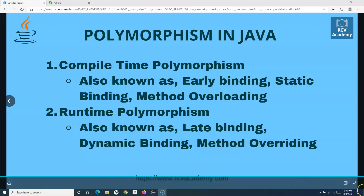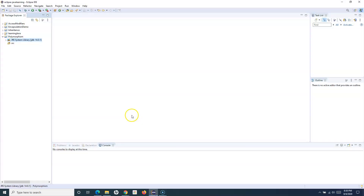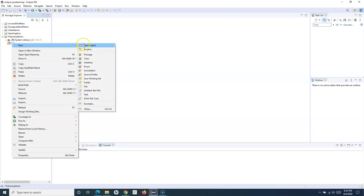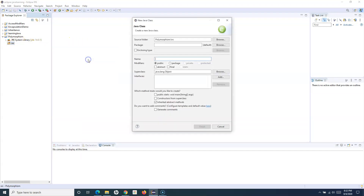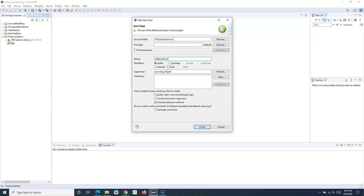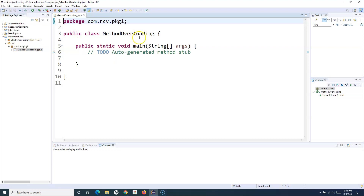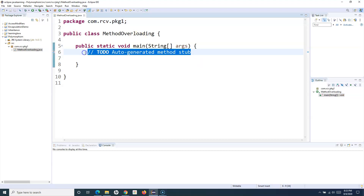Let me open Eclipse. I've created the project already, so let me go ahead and create a new class in the src folder. New class, and I'll name it MethodOverloading. I'll give a package name: com.rcv.pkg1. Let me include the main method and create this class. So we have the main method now.